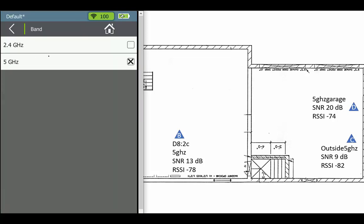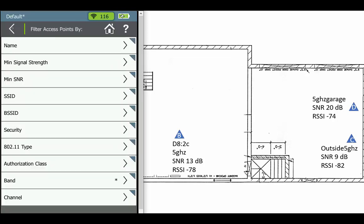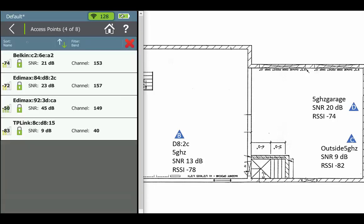All my five gigahertz access points came up. In a busier Wi-Fi environment, you could filter on BSSID, SSID, channel - whatever you want to narrow the list down. In my case this was good enough.